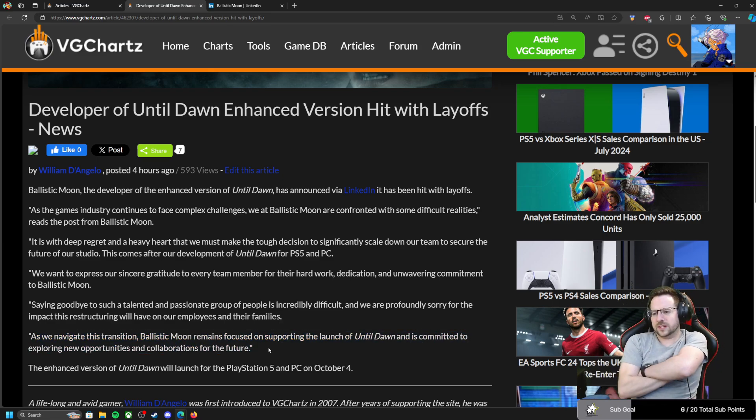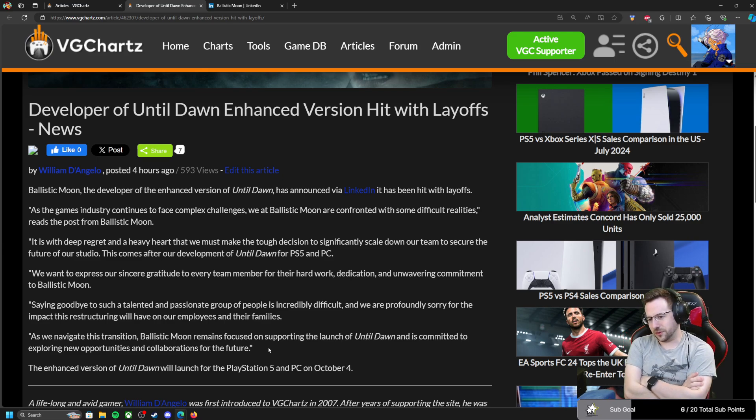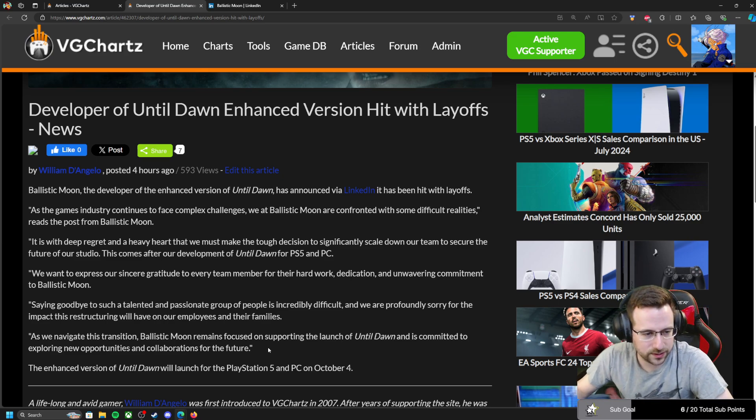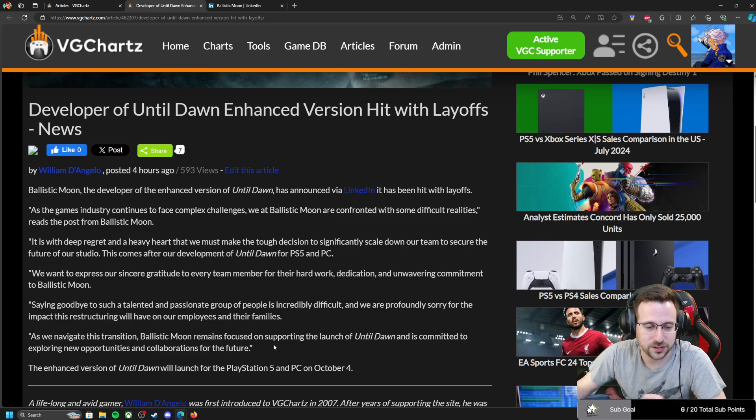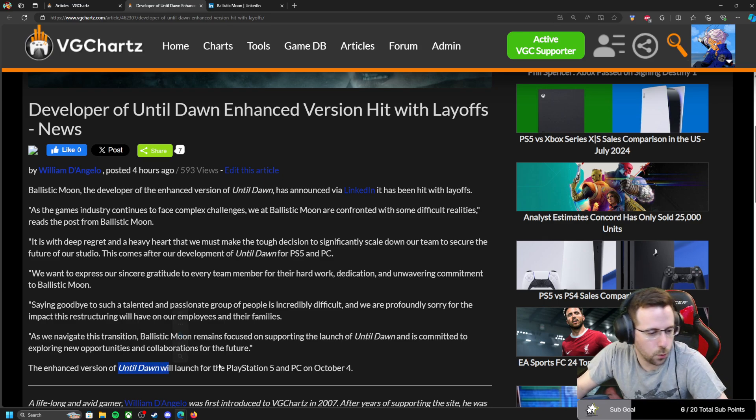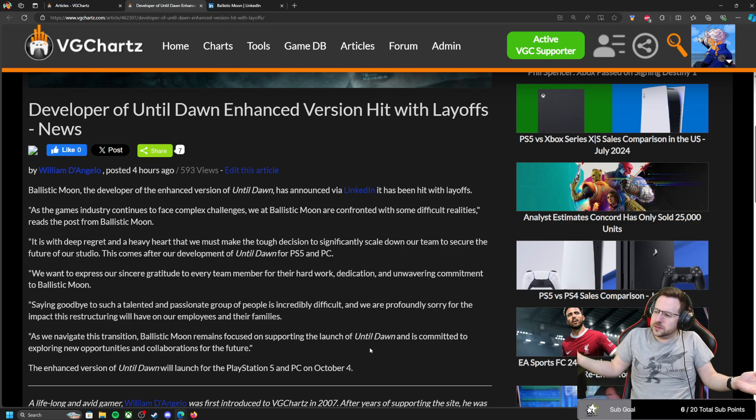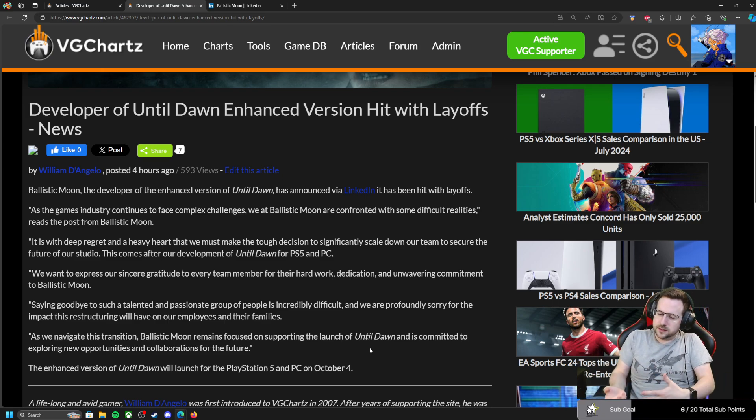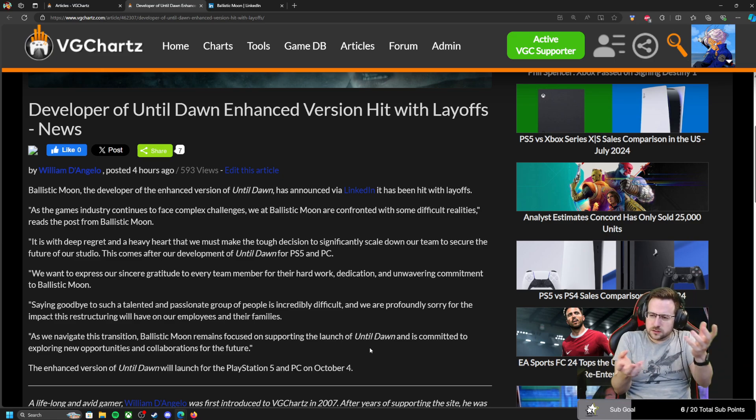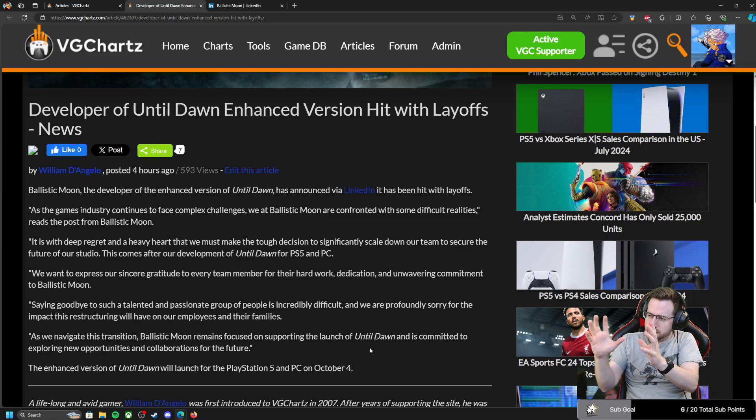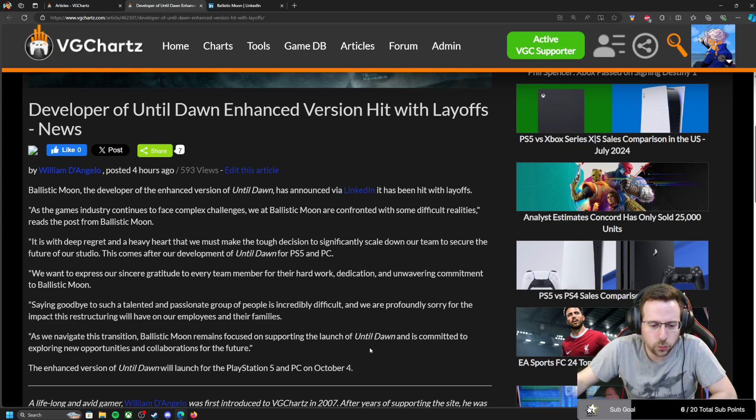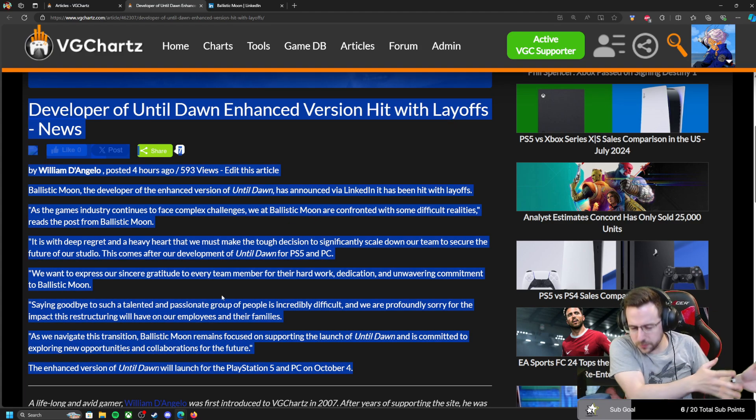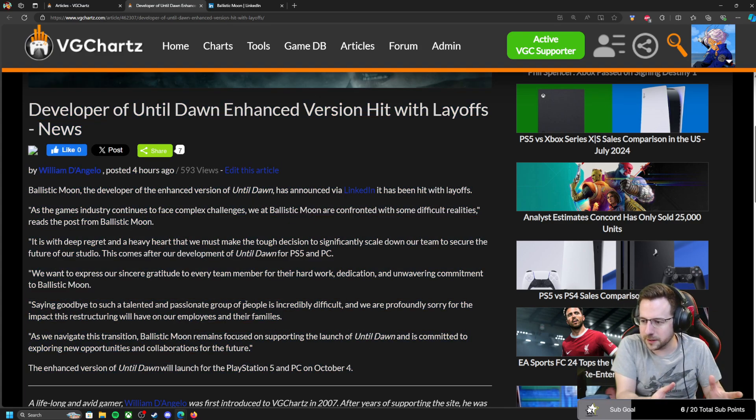What I don't understand, right? This is a studio, I'm pretty sure, a third party, they're not owned by PlayStation. They're working clearly with PlayStation on this enhanced version of Until Dawn. Why are they doing these layoffs before this comes out? Do they just expect the game to not sell well enough to bring in good money? Or is it that Sony just hired them and was paying them for that, but they're not going to get a cut of the profits? I don't know why they would do these layoffs before the game is out.